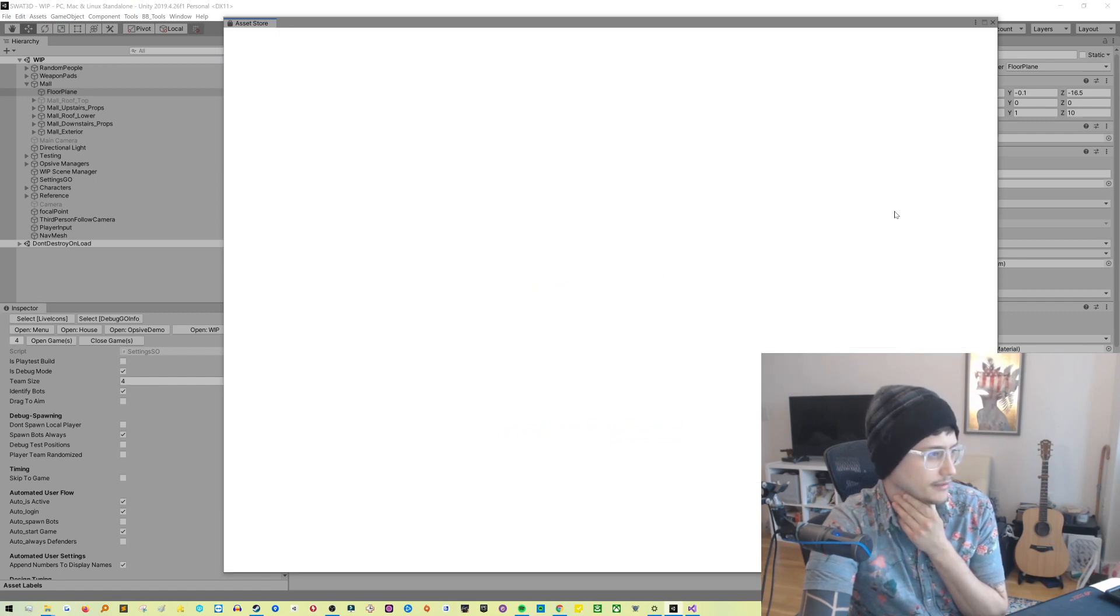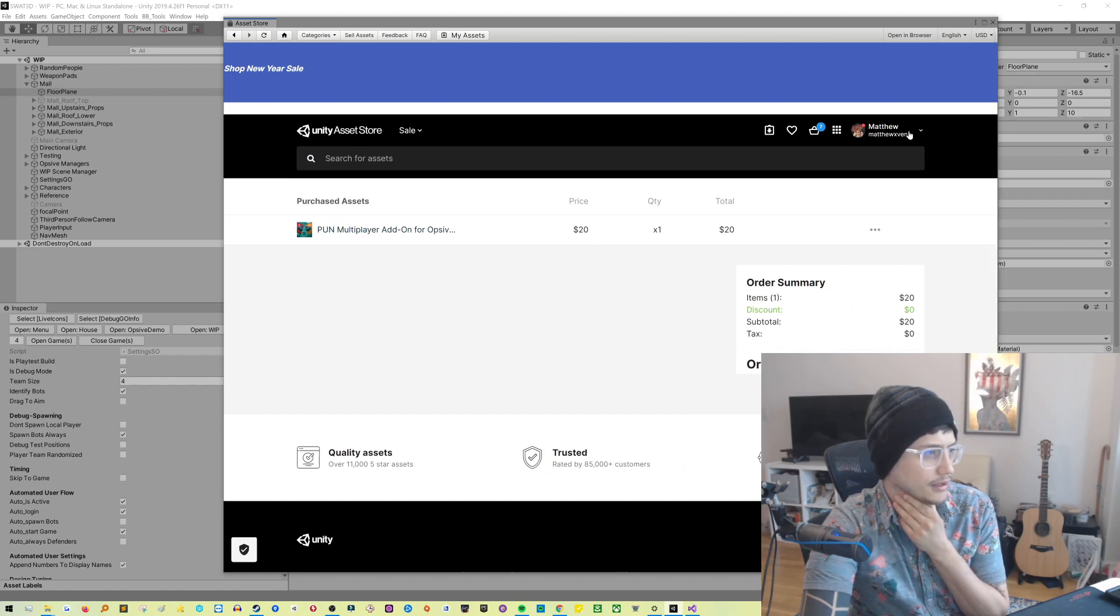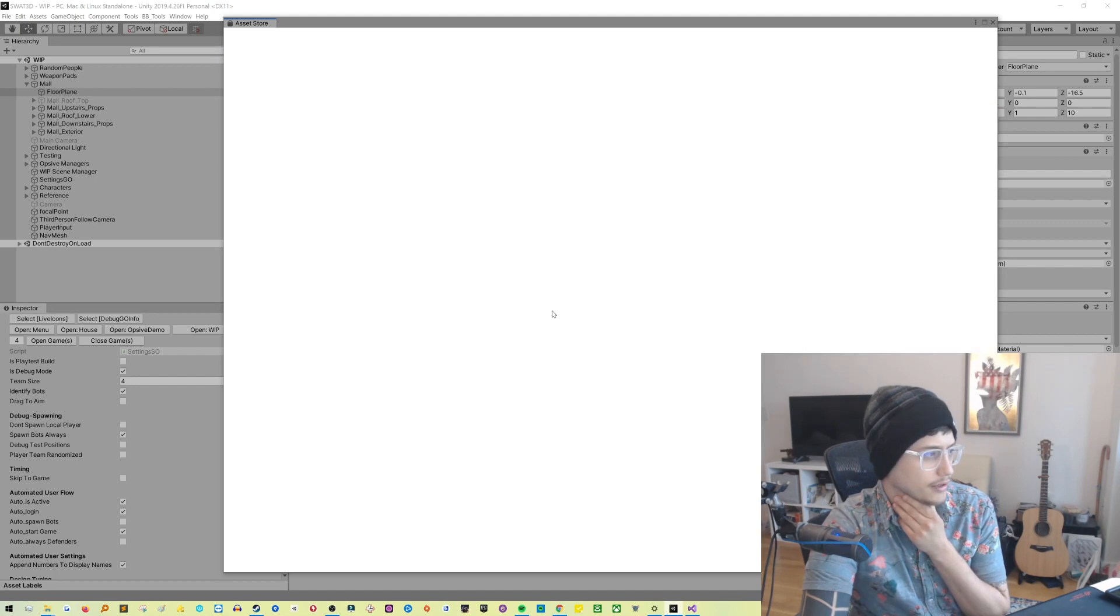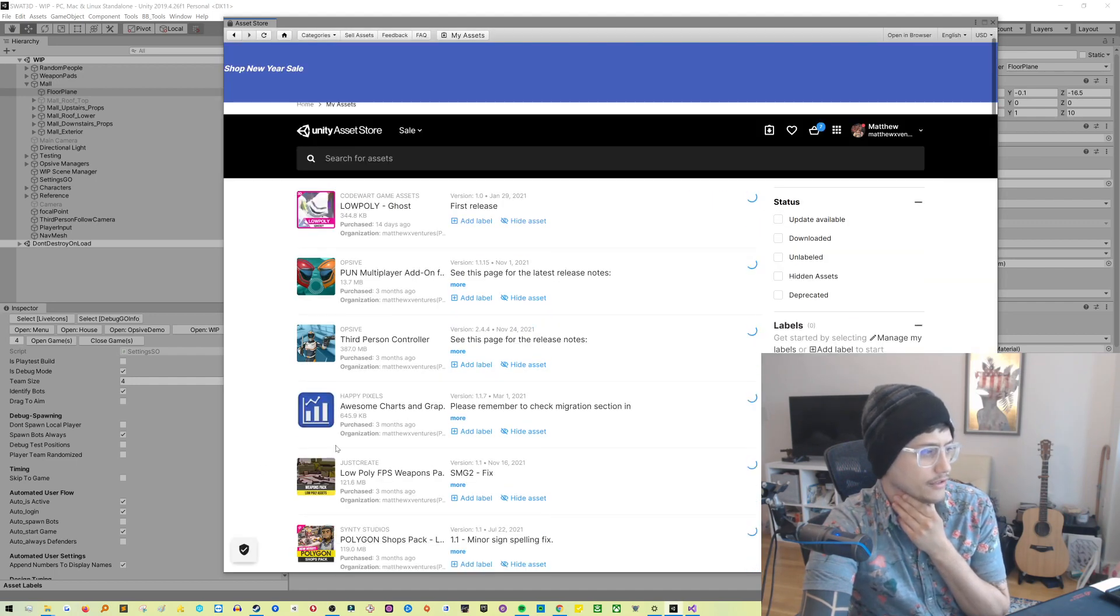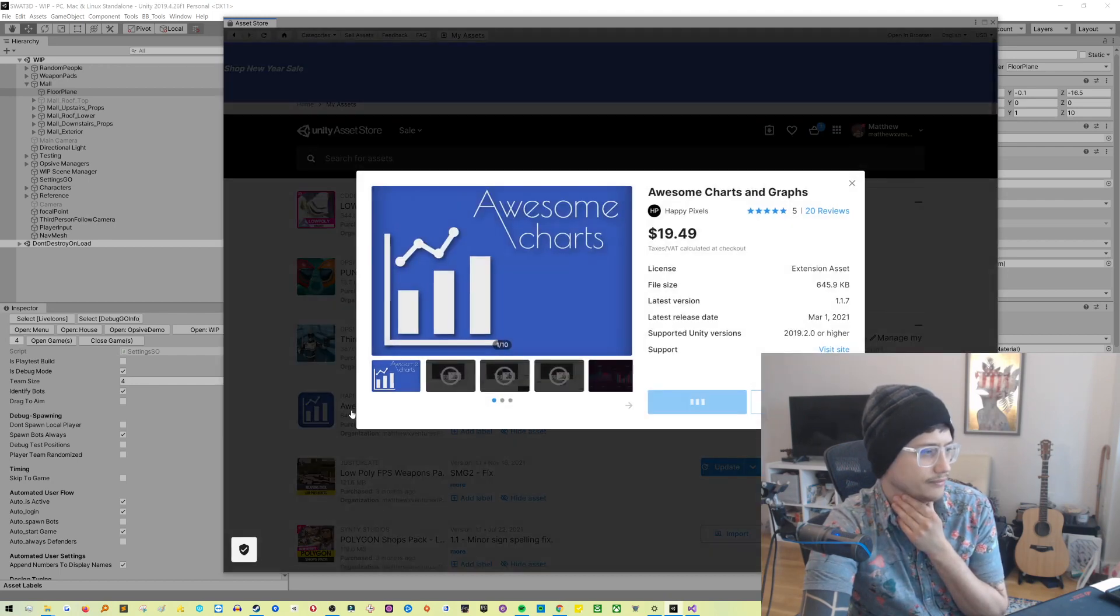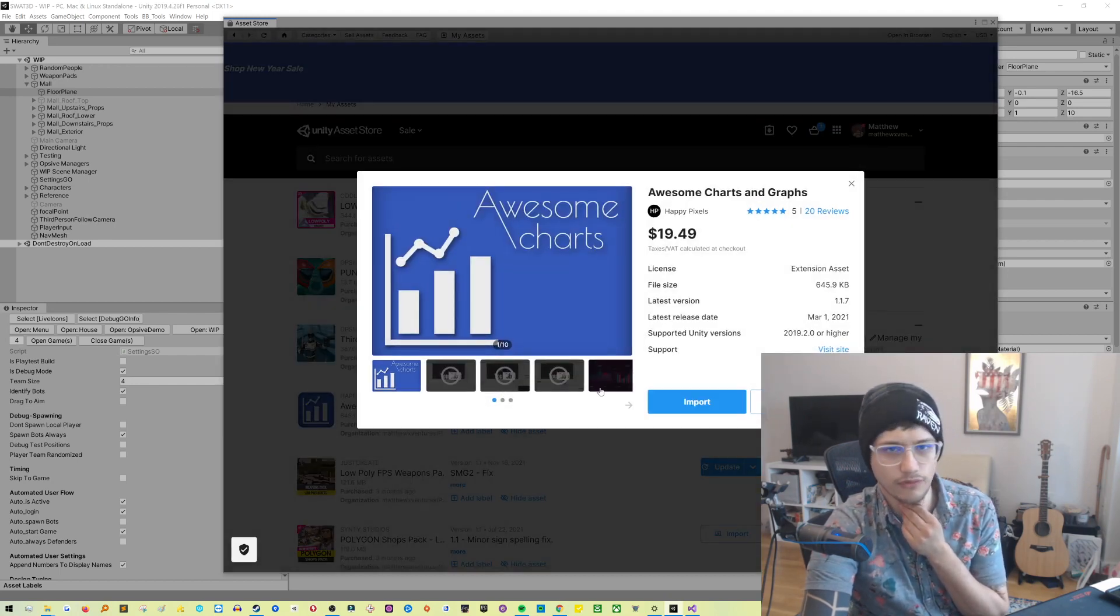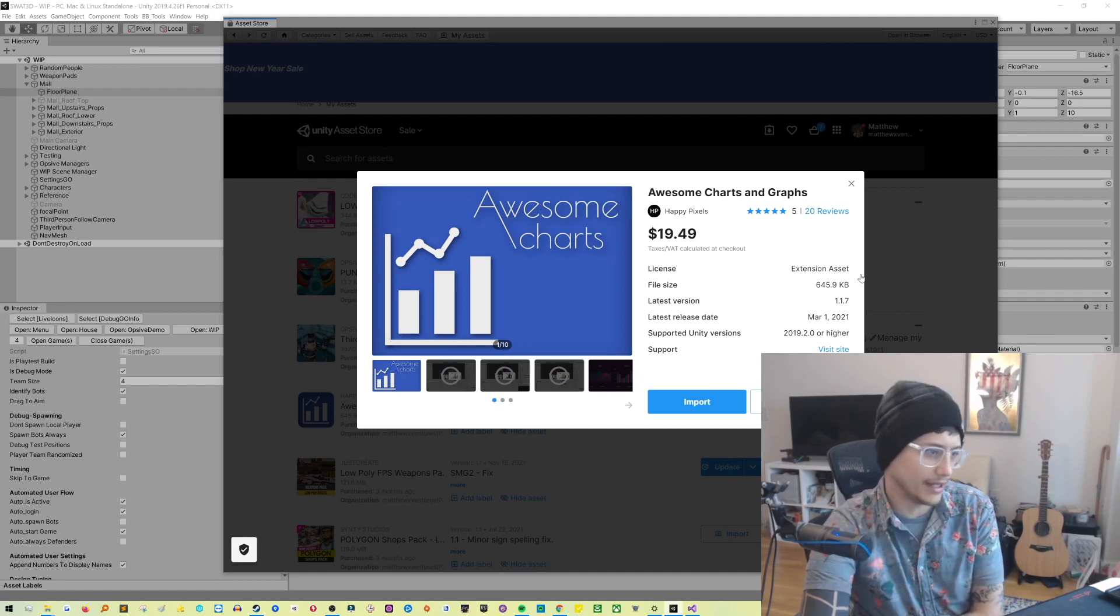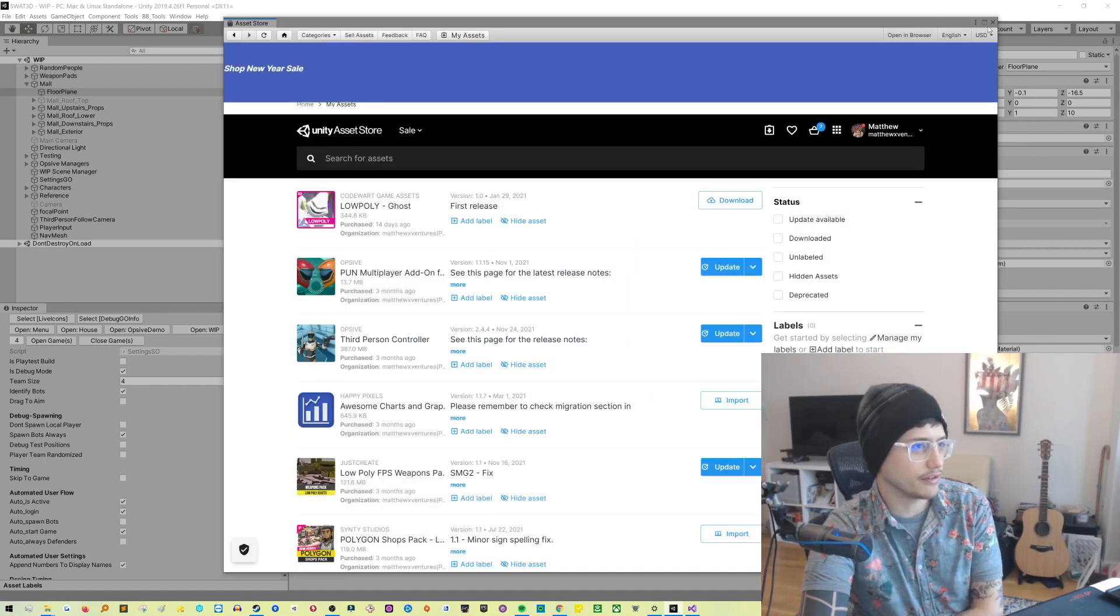Where the heck is this thing? Let's go here. Here it is. It's called Awesome Charts and Graph. I think it's okay. I think it's probably a four-star asset. It's $20, and I think it's pretty good. So that's what I've been using to make those graphs and stuff.